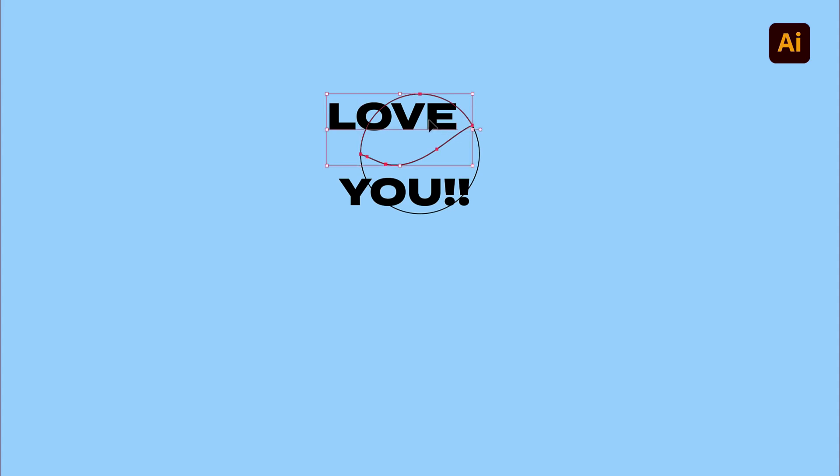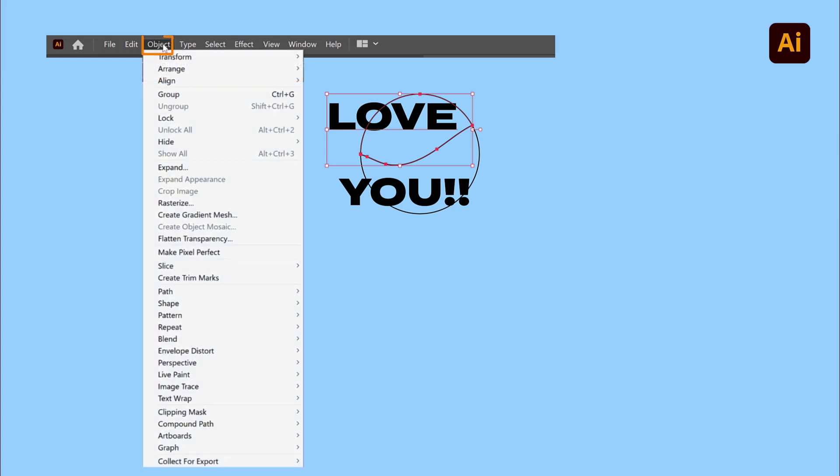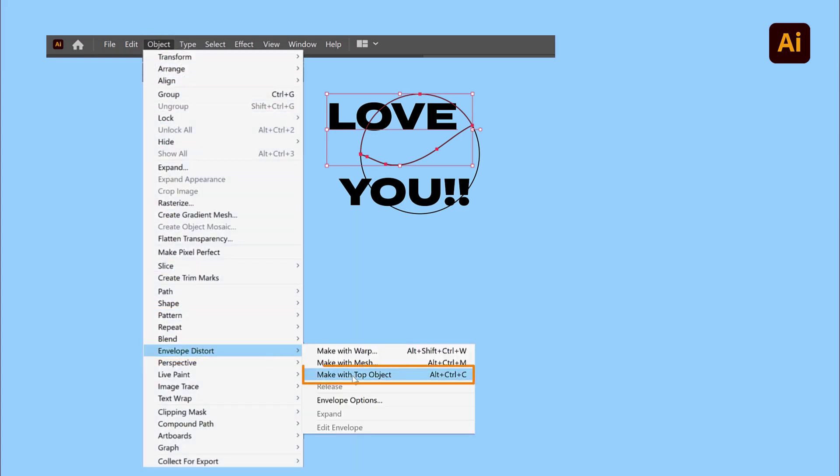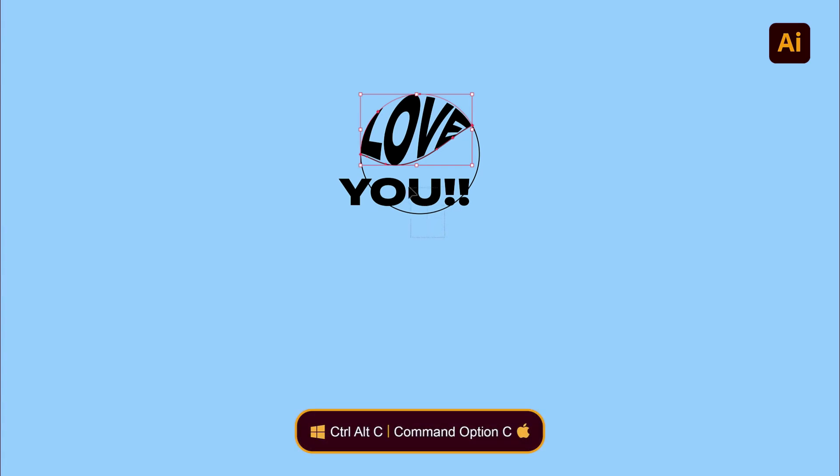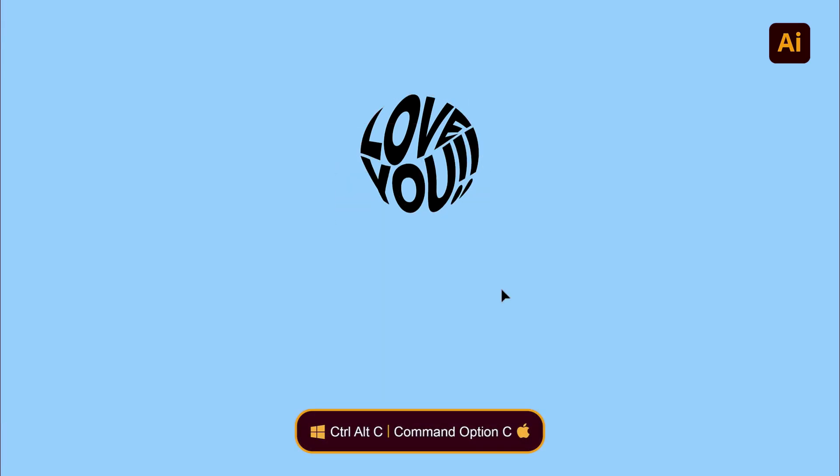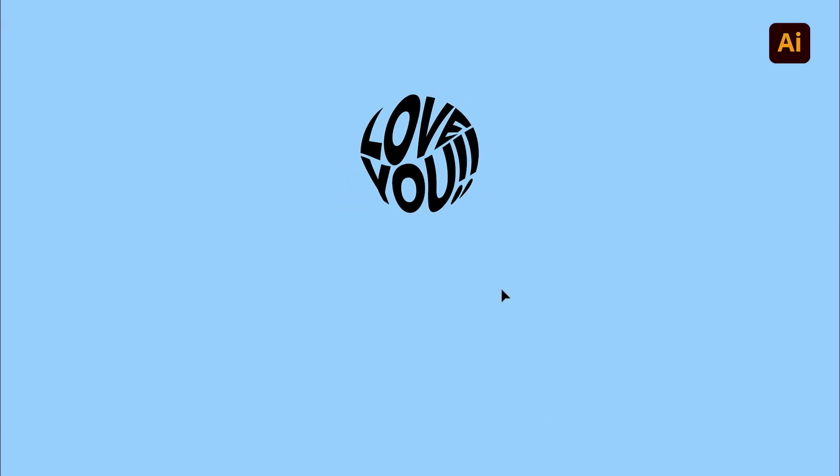Now, select first the top line of text and the top half of the circle and choose Object, Envelope Distort and Make with Top Object. Repeat the same for the bottom half. This is already looking pretty awesome.